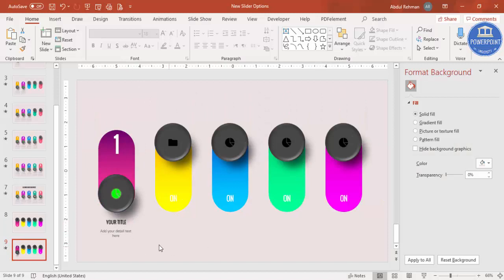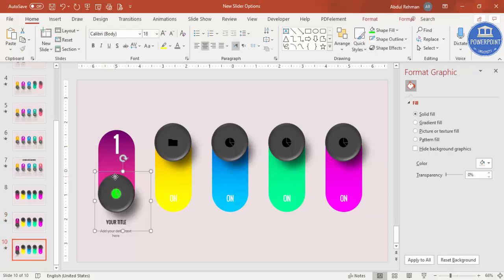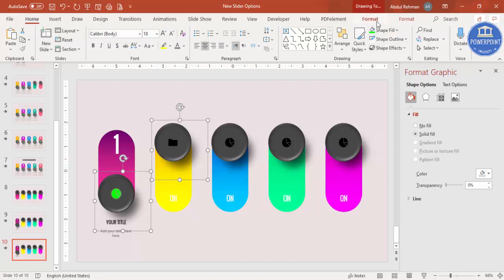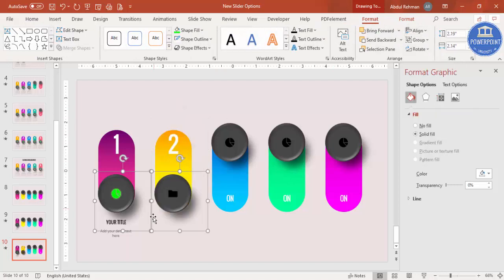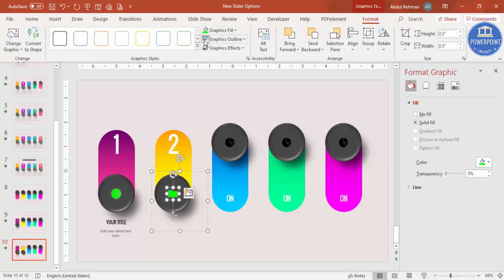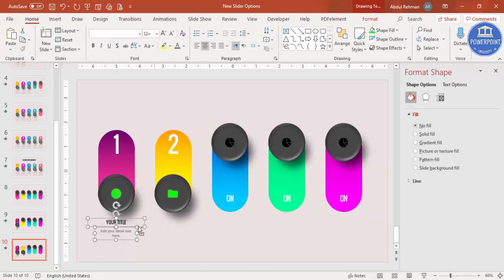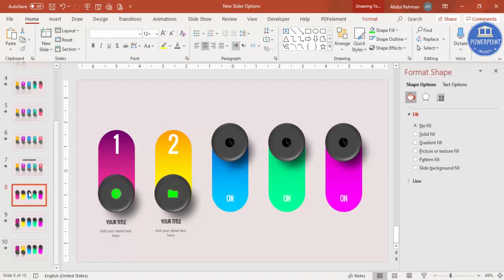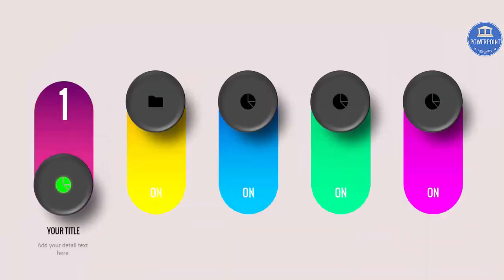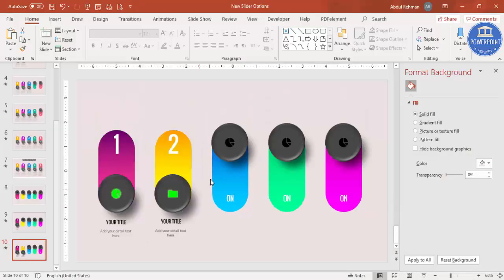For the second option, do not edit the same slide — instead right-click and duplicate the slide again. Select the oval group and the detail text, go to Format > Align > Align Bottom so the second option moves to the bottom and option two becomes visible. Apply the same green icon color and glow effect, then copy the detail text box for this option.